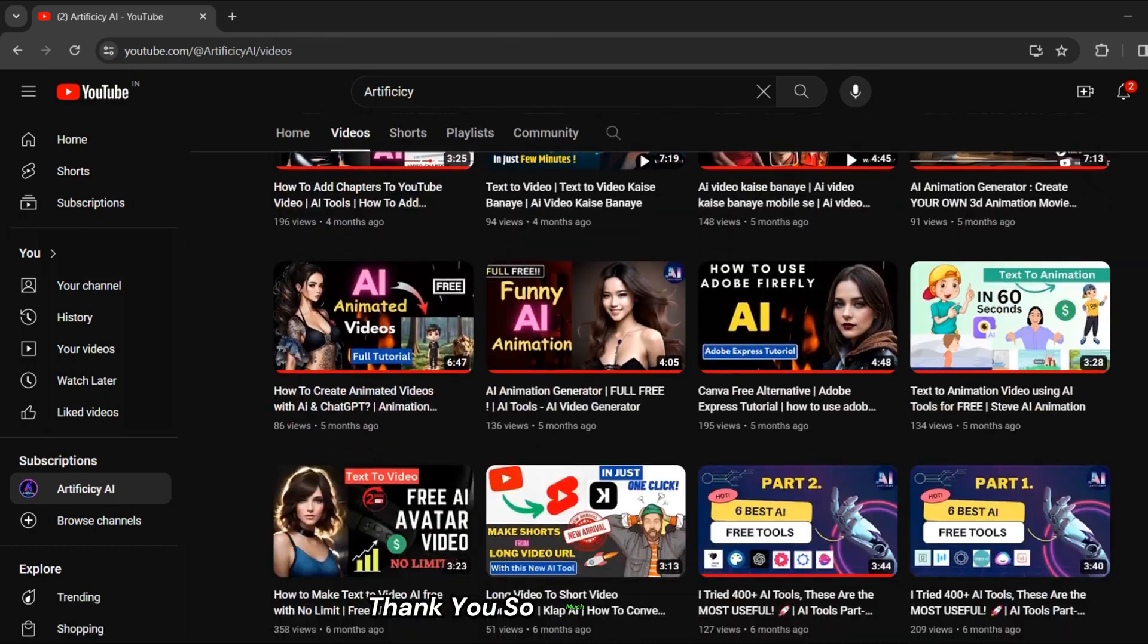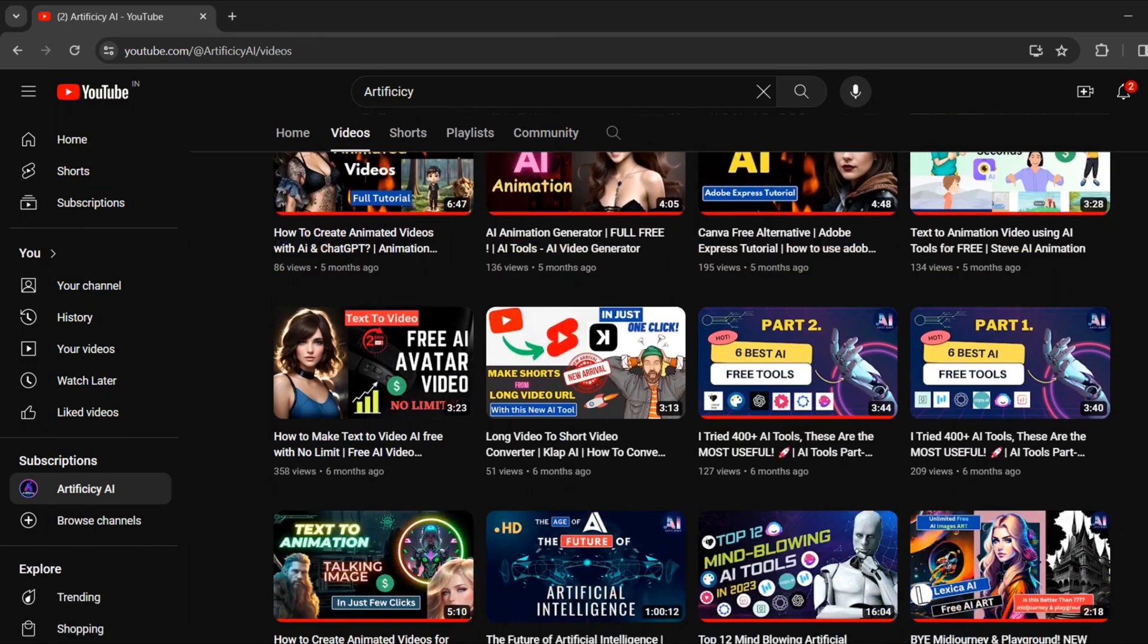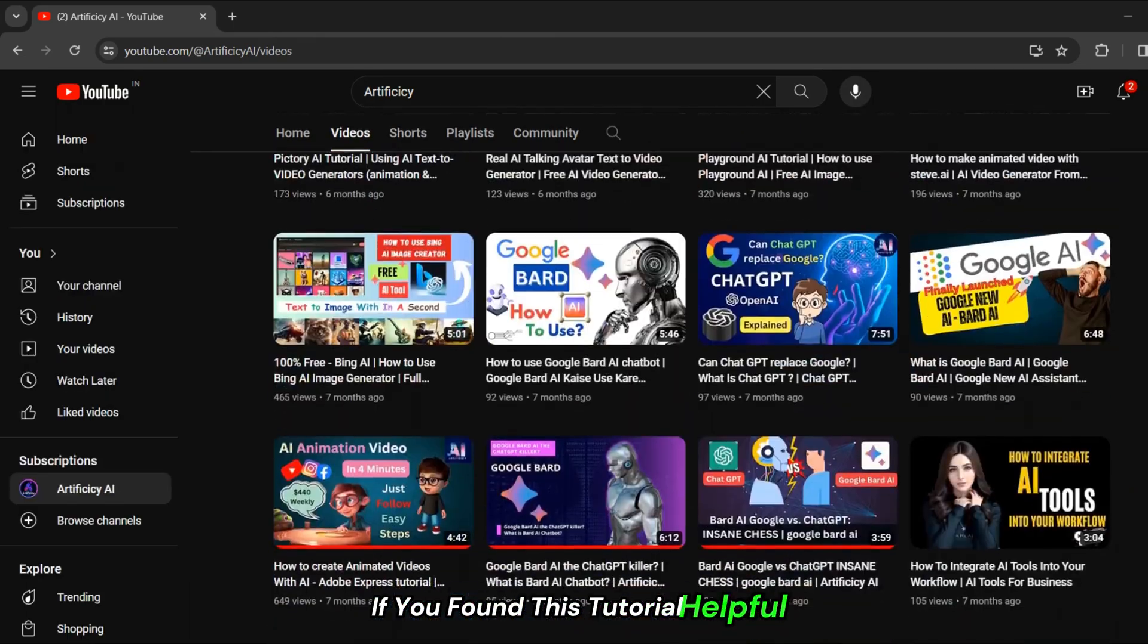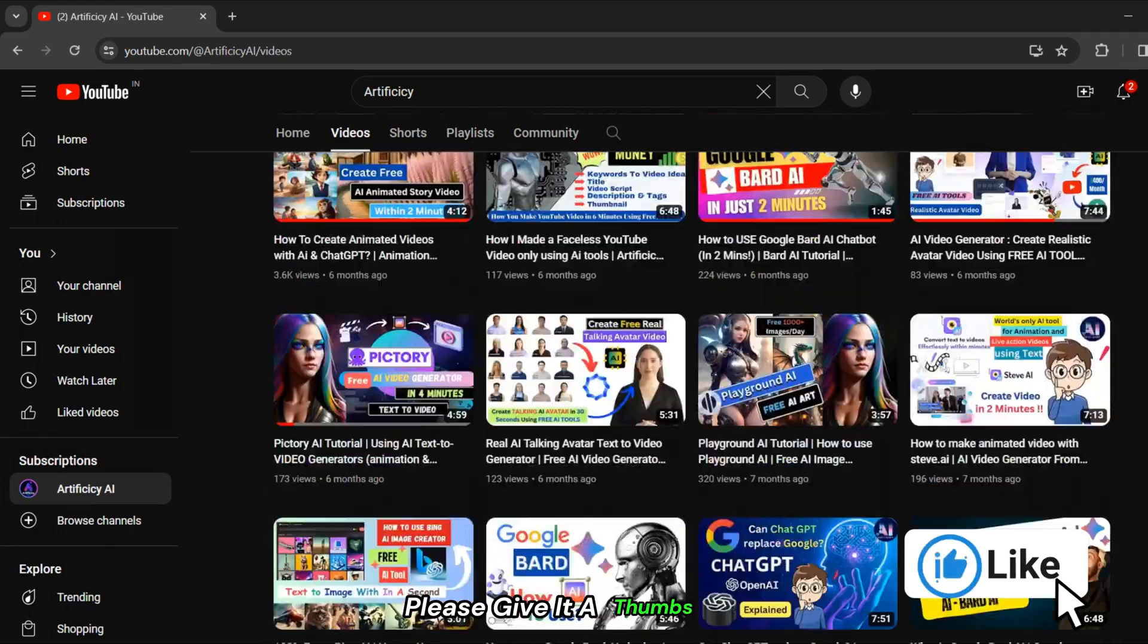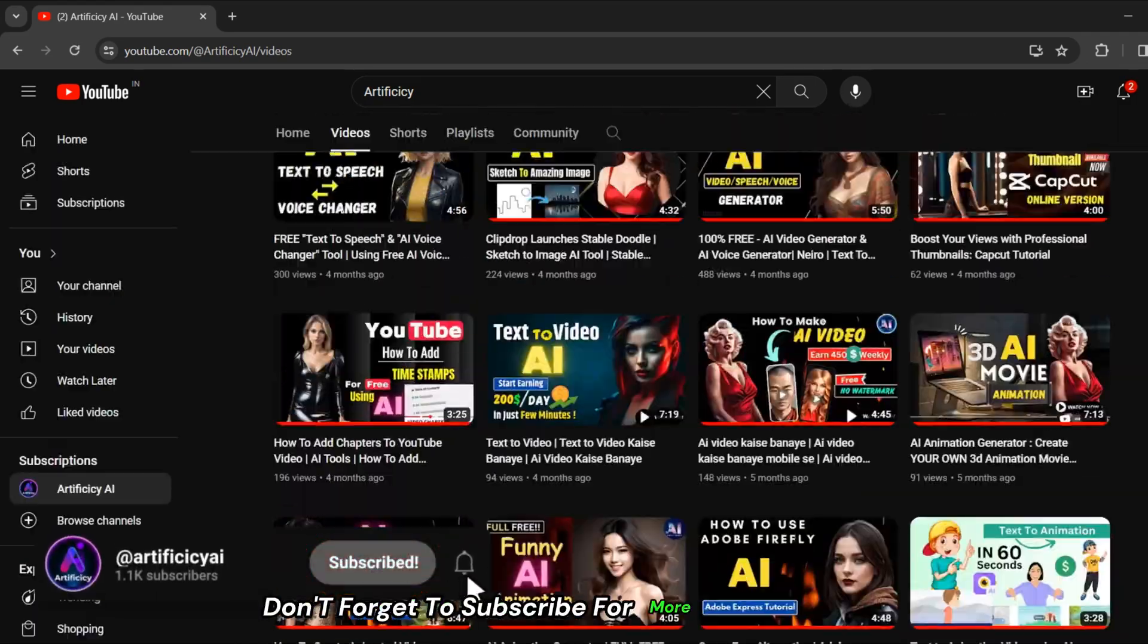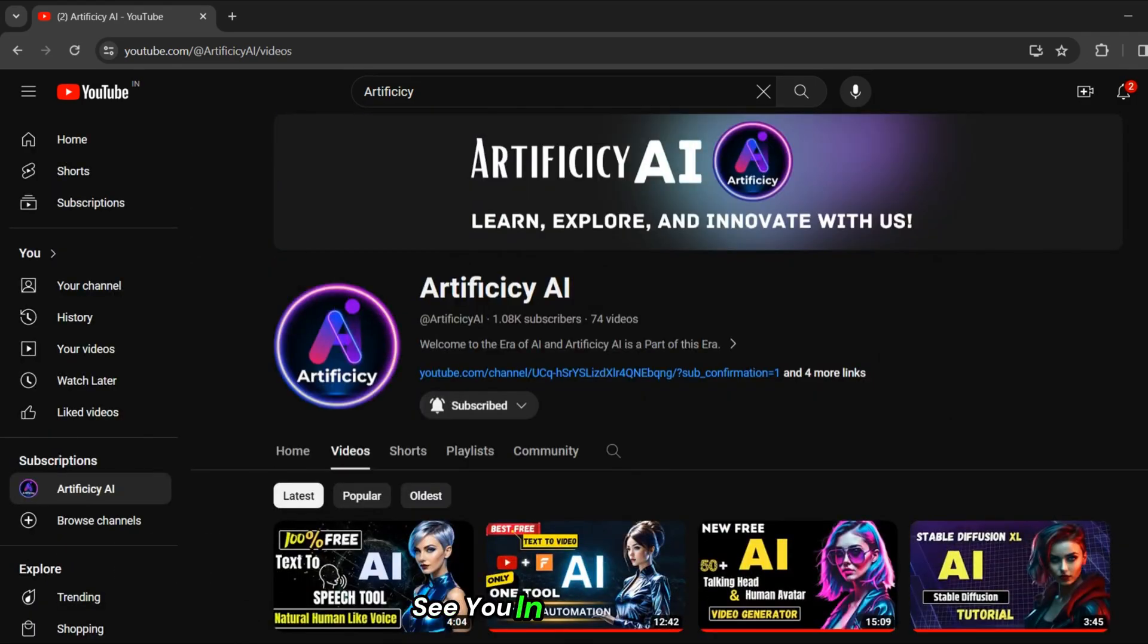Thank you so much for watching. If you found this tutorial helpful, please give it a thumbs up. Don't forget to subscribe for more tech tutorials. See you in the next video.